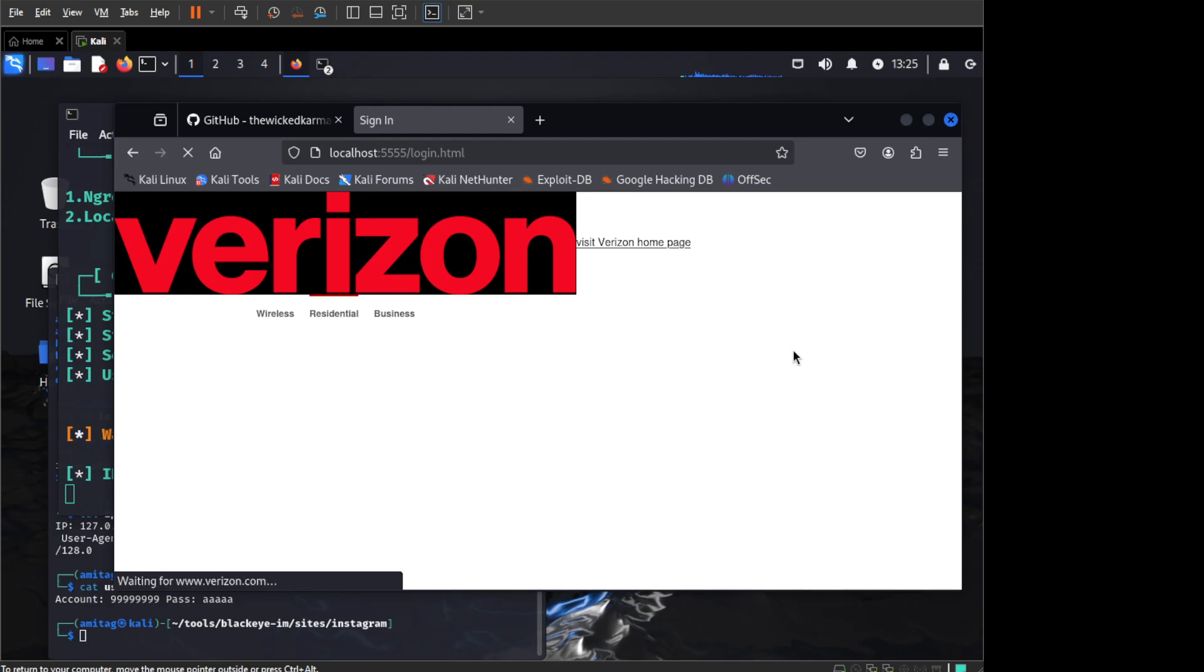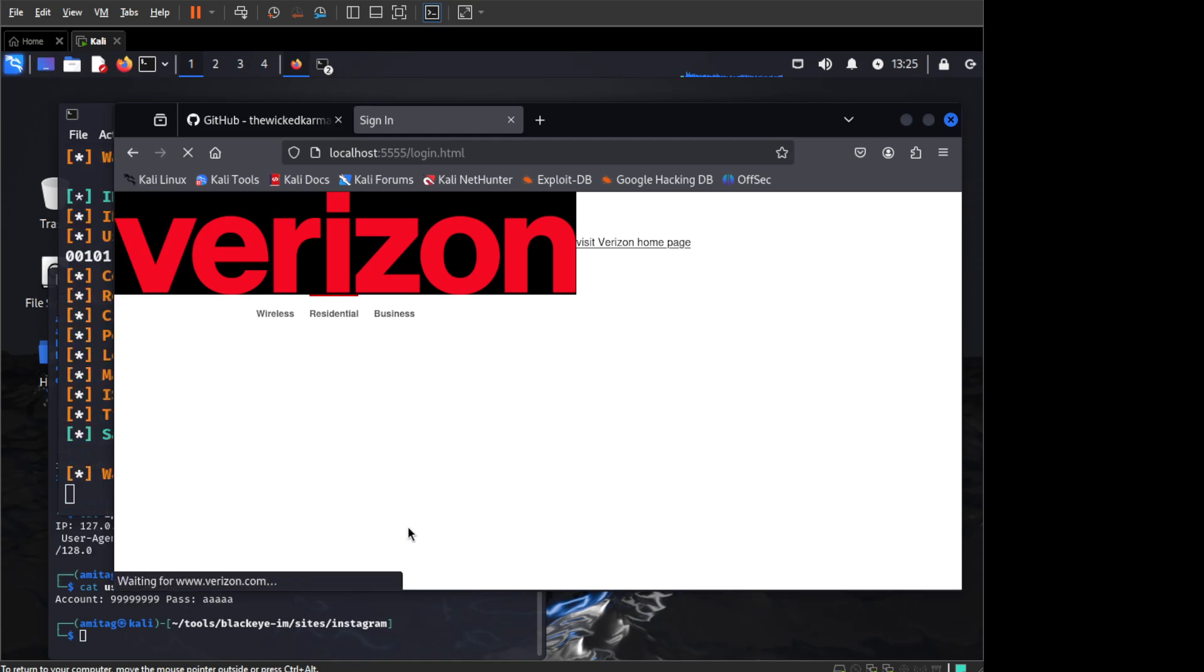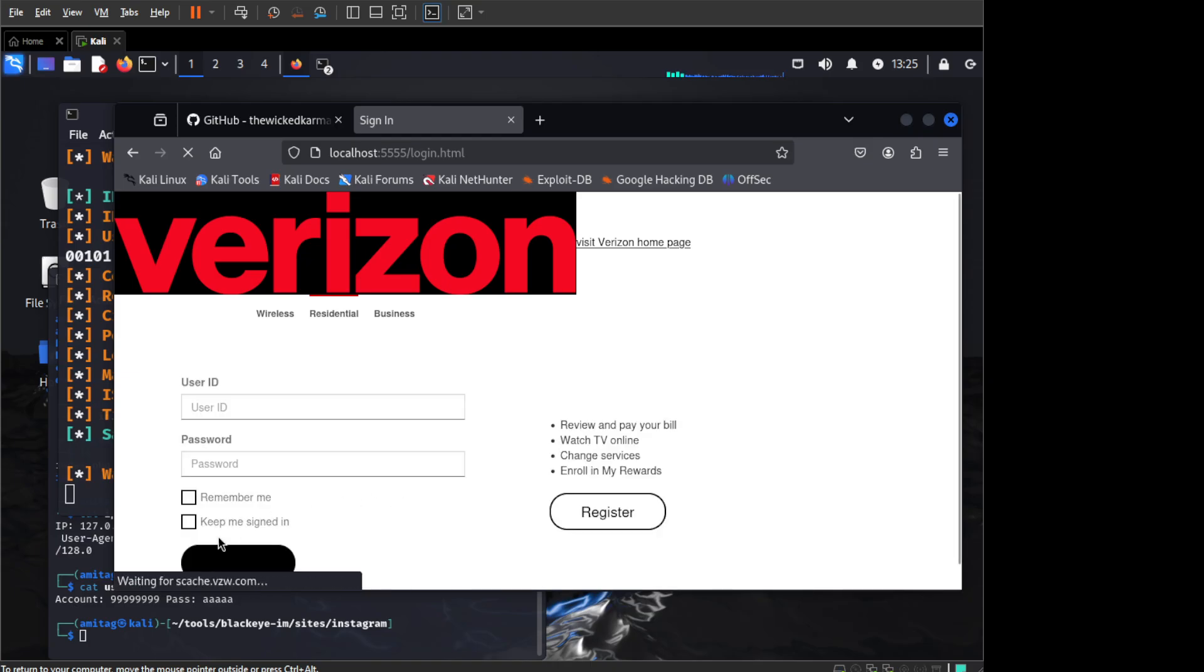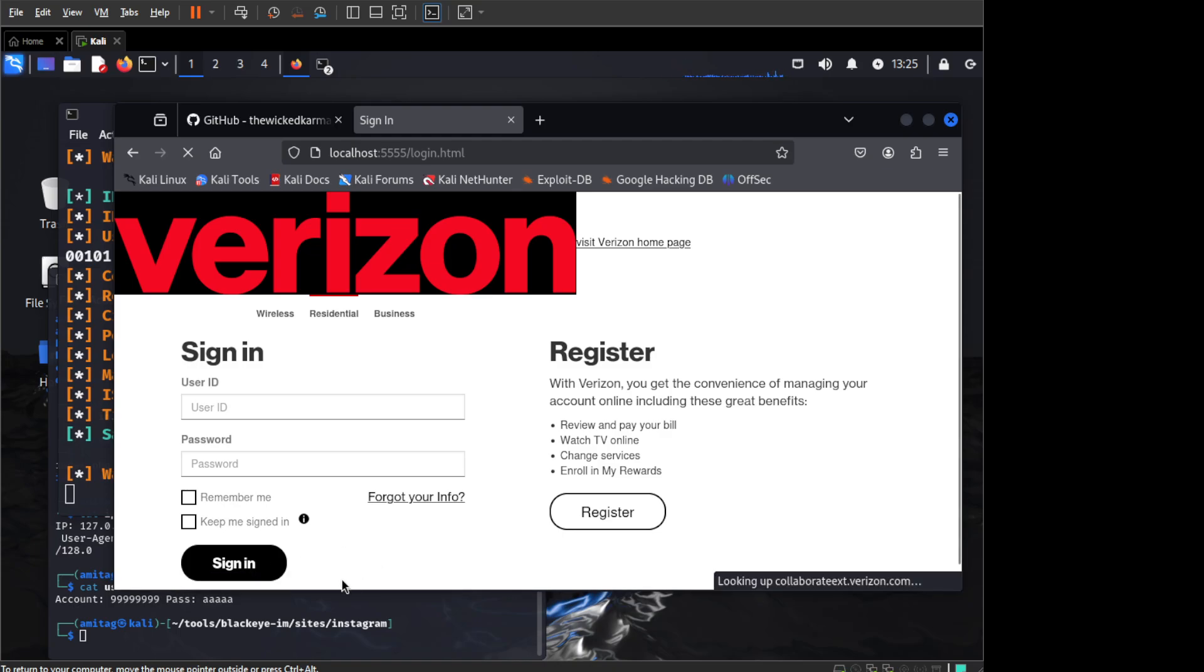So as you can see it is going to Verizon.com. So the suspicion is much less. The user who is looking at the status bar will see that it is going to Verizon.